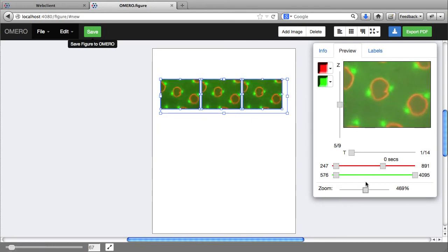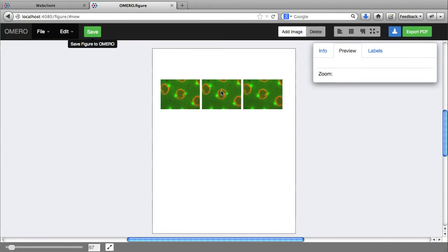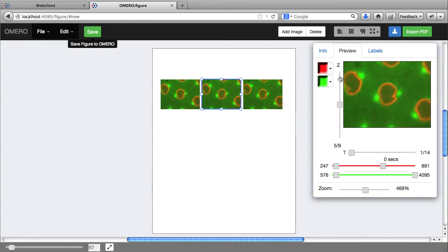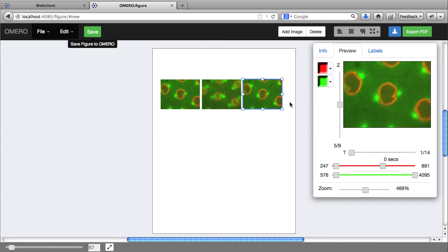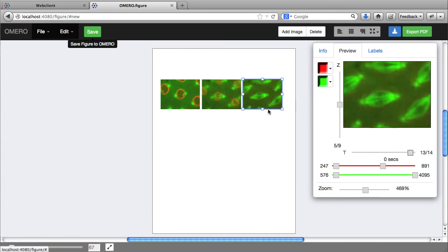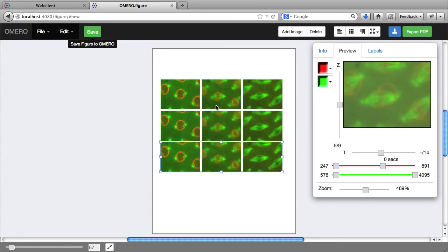These ones I'm going to zoom and adjust the T index of these. I'll copy this row, paste it.